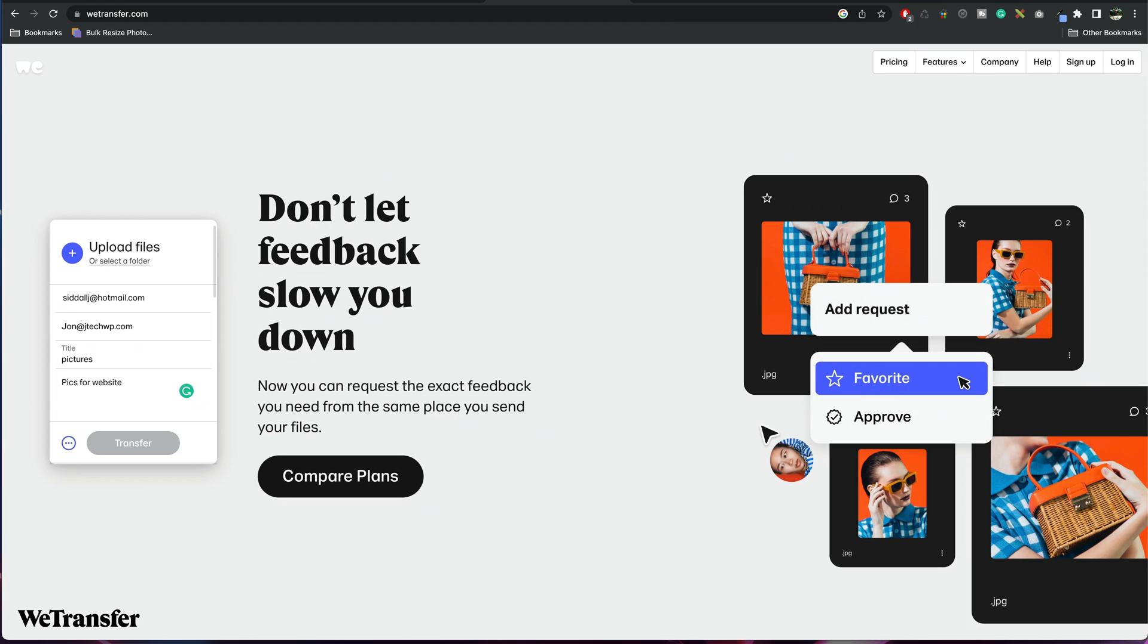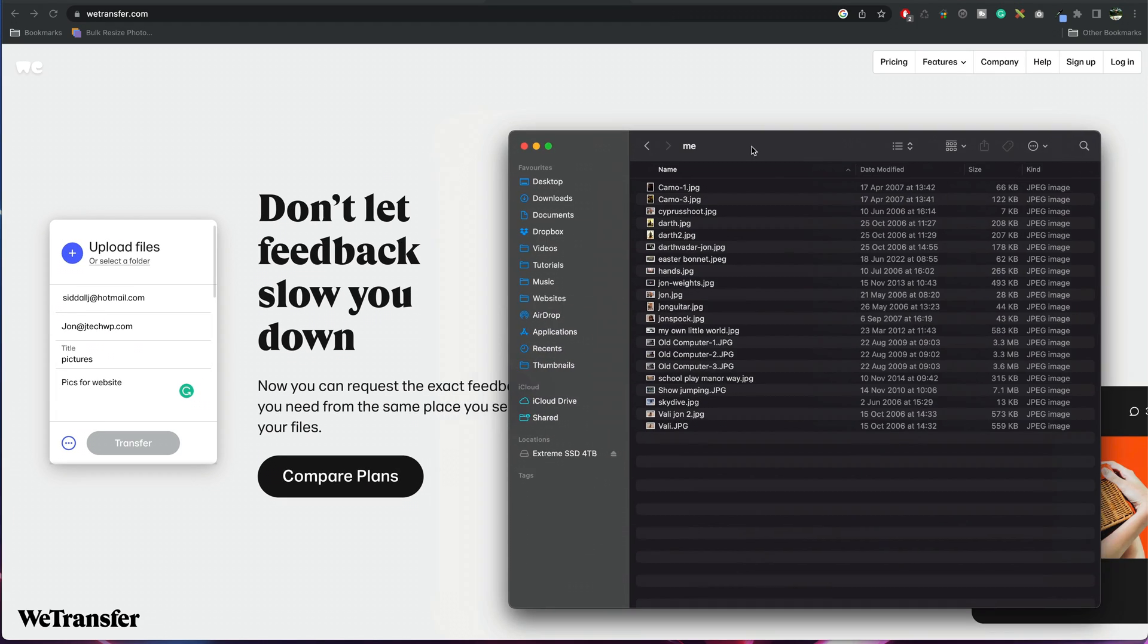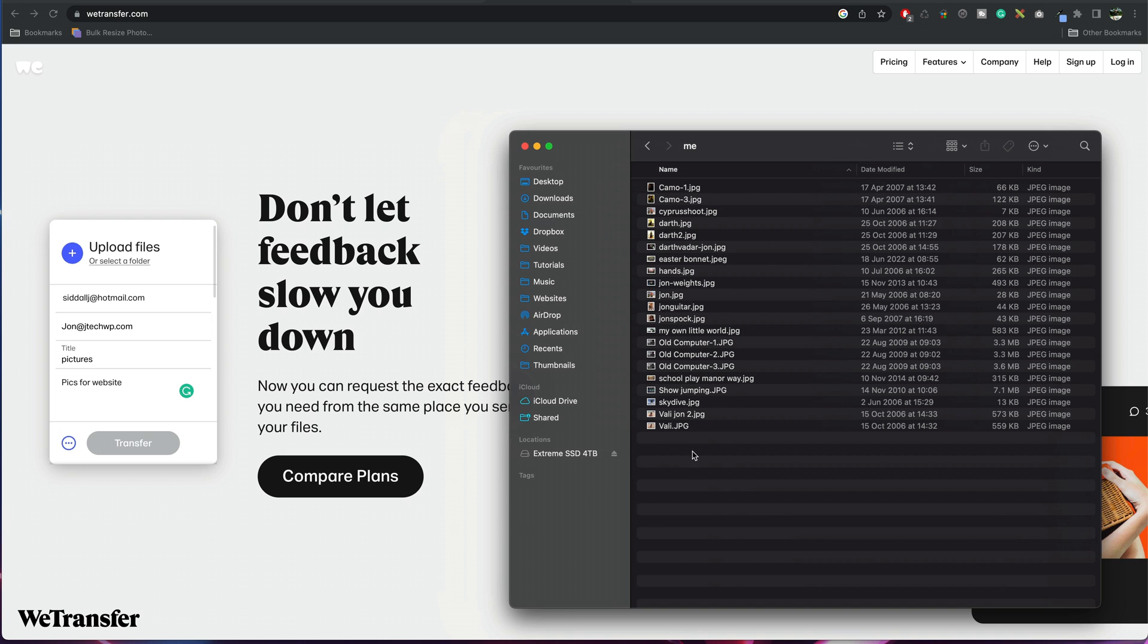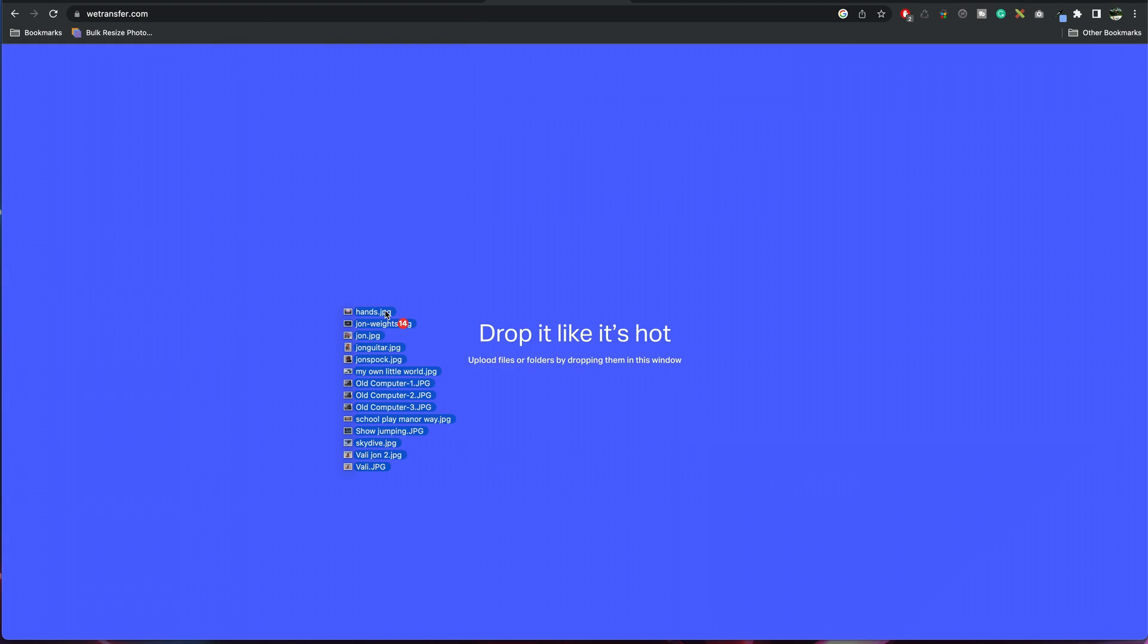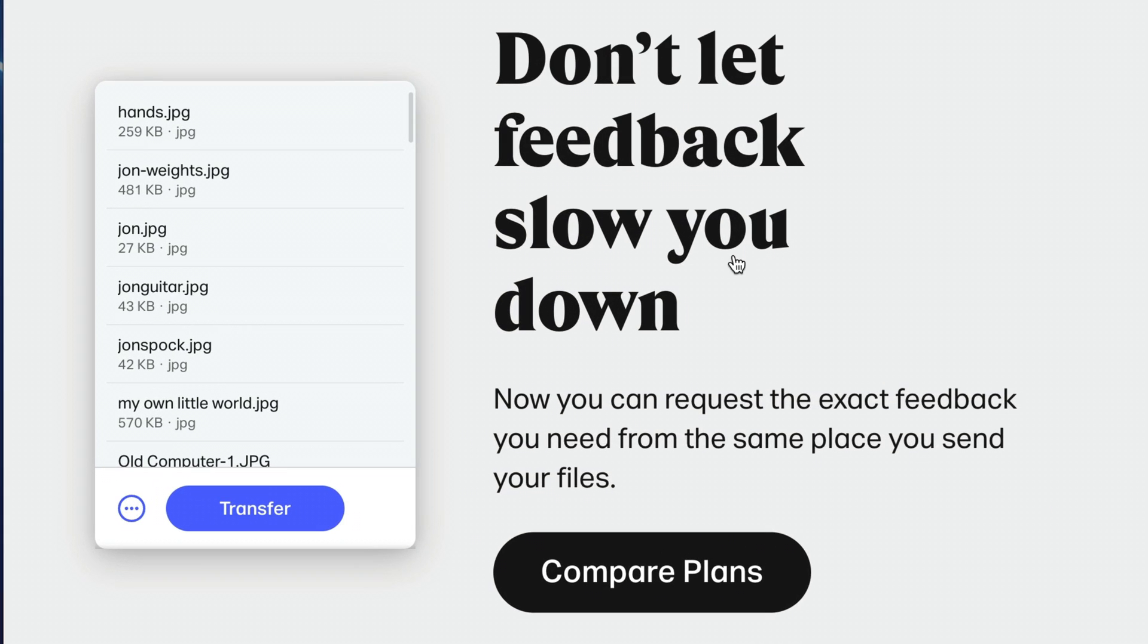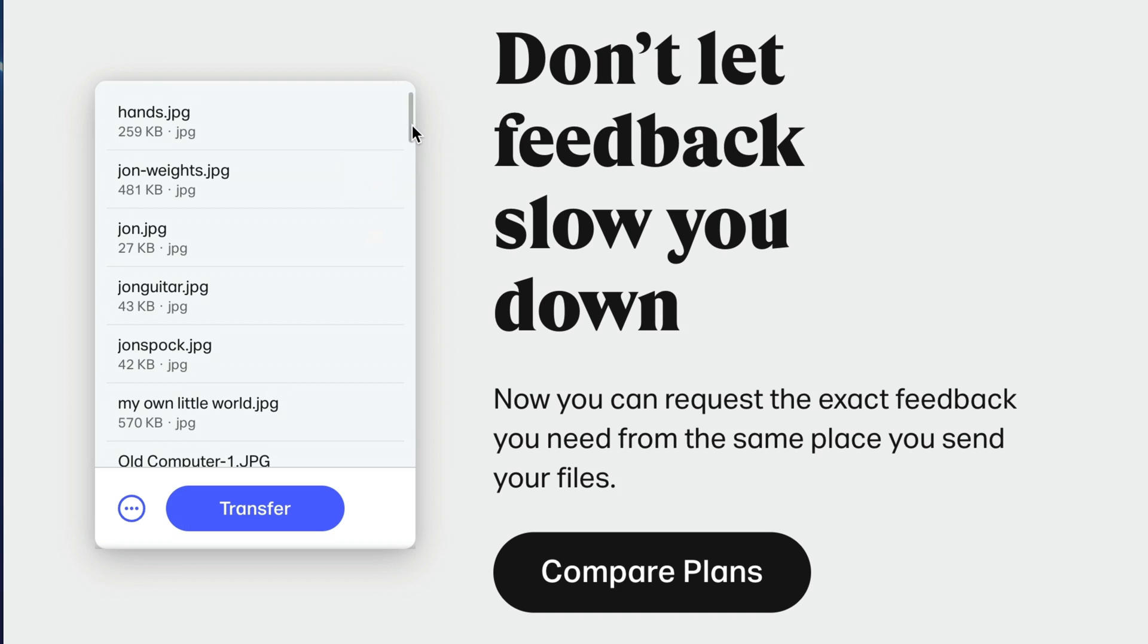And then what we need to do is drag our files onto the screen. Select the ones that we want and then drag them in here. As you can see, drop it like it's hot should appear. Press that and we'll see now that all our pictures are there.